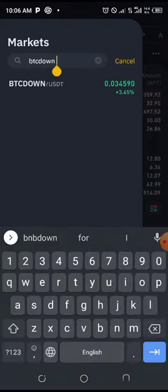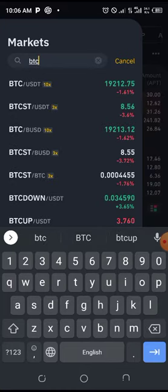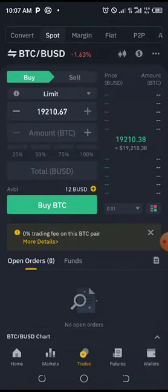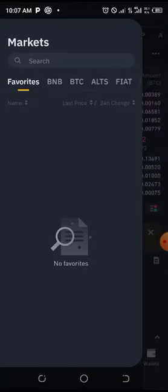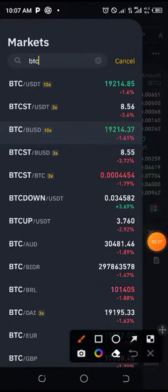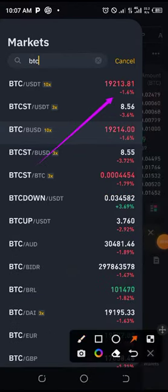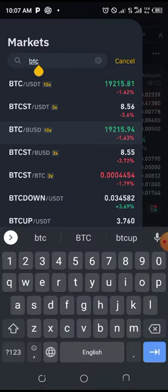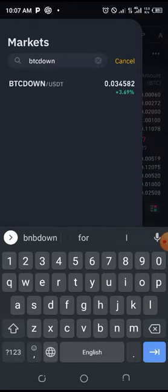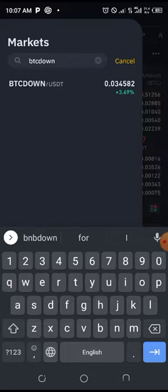Let me show you — Bitcoin is red now, it's going down. You can see BTC is down and losing value. But when BTC is going down, BTC DOWN, which is a leverage token, will be going up. You can see this one is going green. So just search for either BTC DOWN or BTC UP.